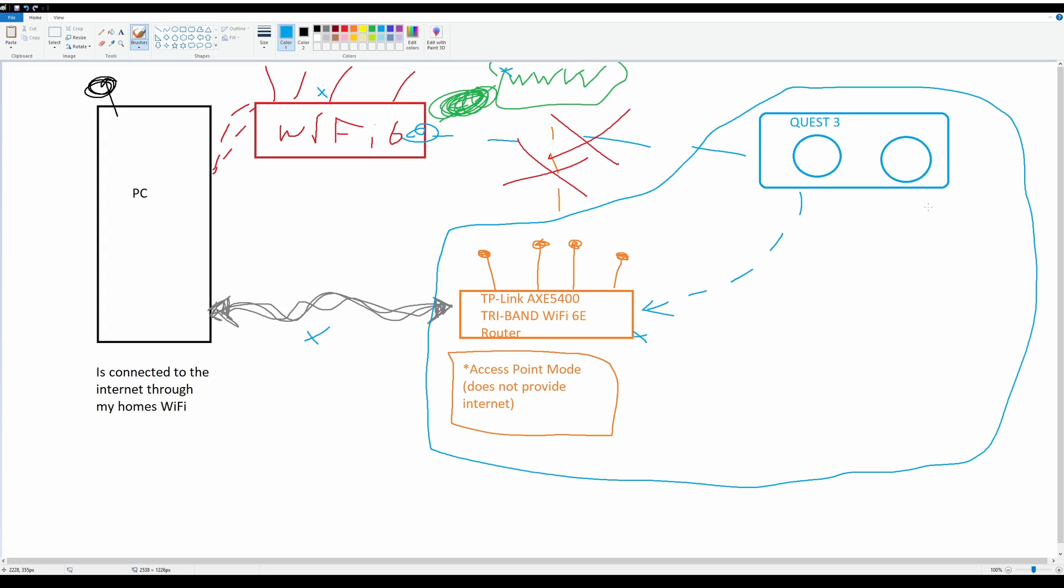So what does that mean? That means my Quest does not get updated. No updates, unless I connect it to a different router, which I do about once a week. I connect it to the router and I update all the software because you do need to keep Virtual Desktop updated or else it will fall out of sync because your computer version of the streamer app will be a different version than the Meta Quest app.